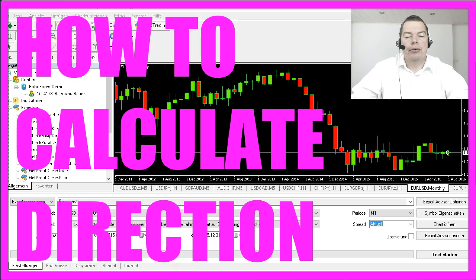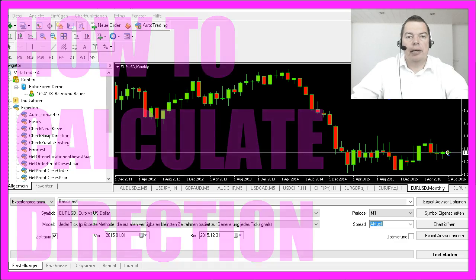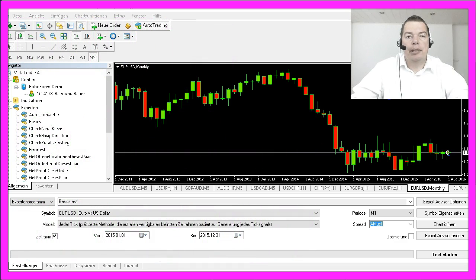Often you need to know if price is going up or down right now. We are using MQL4 to create a very easy calculation based on the closed prices of two candles in this example.